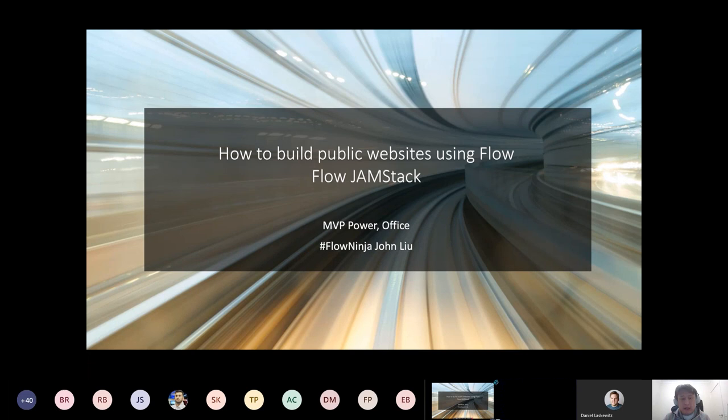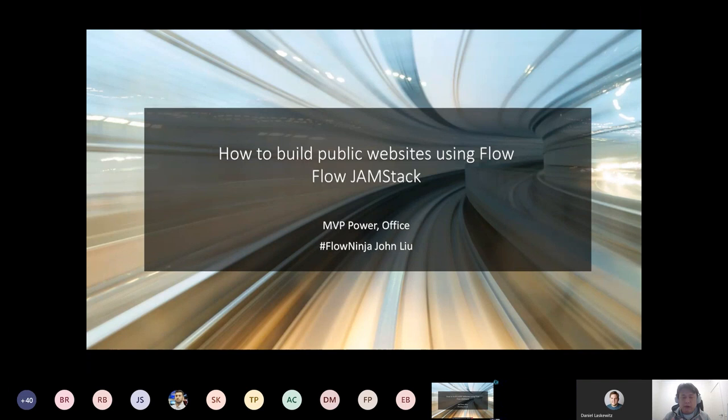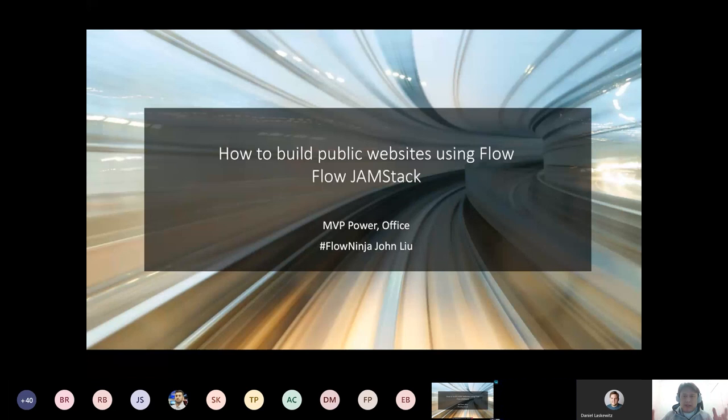Various cloud vendors — Azure, AWS, Cloudflare, Netlify, and a whole bunch of others — are all moving into this space to quickly cover many of the gaps in their offering. I use JAM stack myself, and increasingly I see that there's no reason why us in the Power community could not use these techniques to build a public website.